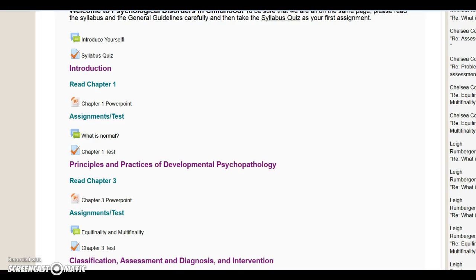The test scores for last week were relatively high, particularly on the chapter 3 test. It did look like some people ran out of time on the chapter 4 test because they were up against the 11:55 p.m. deadline. This is why it's important to spread your work out throughout the week, so I'd encourage you to plan accordingly.